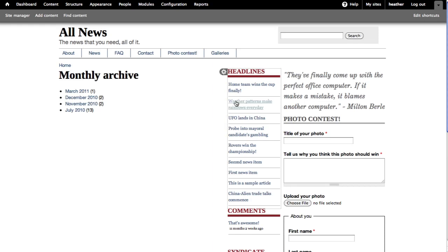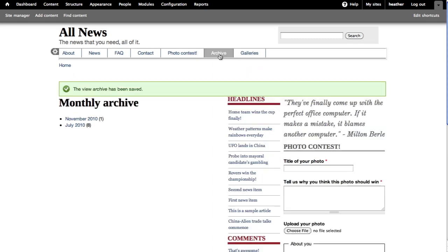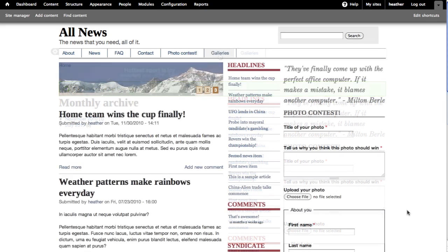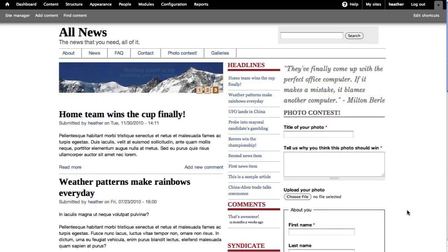I'll show you how to filter these results to only get certain content of a certain type, then how to add a link to the archive in your main menu. Here I'm working on a site where I already have some content.